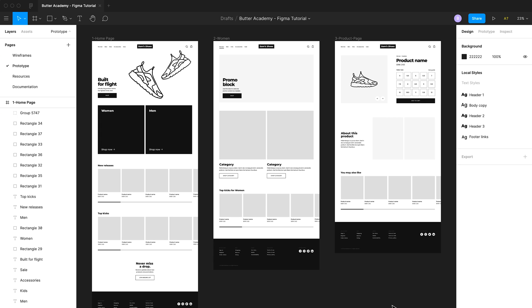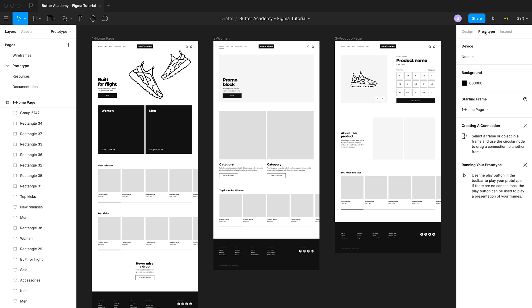The first thing we want to do is enter prototype mode in Figma. You can do that by clicking on the prototype tab in the top right-hand corner. You'll notice that nothing really changes except for the content in the right sidebar, so we'll start there.